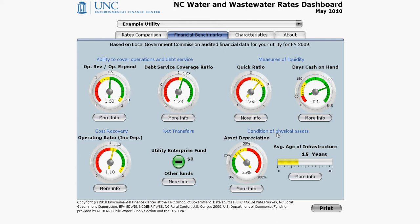This video will be too long if I try to explain each gauge in detail. The explanation of each gauge is shown in the pop-ups that appear when you click on More Info — please read the text, as it's what I would read out to you right now anyway. In this video, I'll go over some notes that are not explained in the More Info pop-ups.